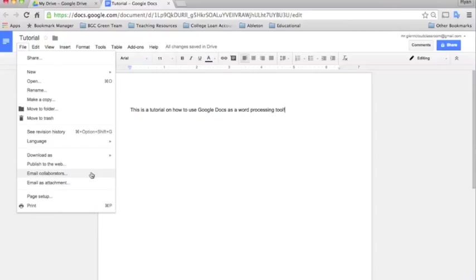In addition with students, you could email them as collaborators and they would get a little bit of message about the assignment.